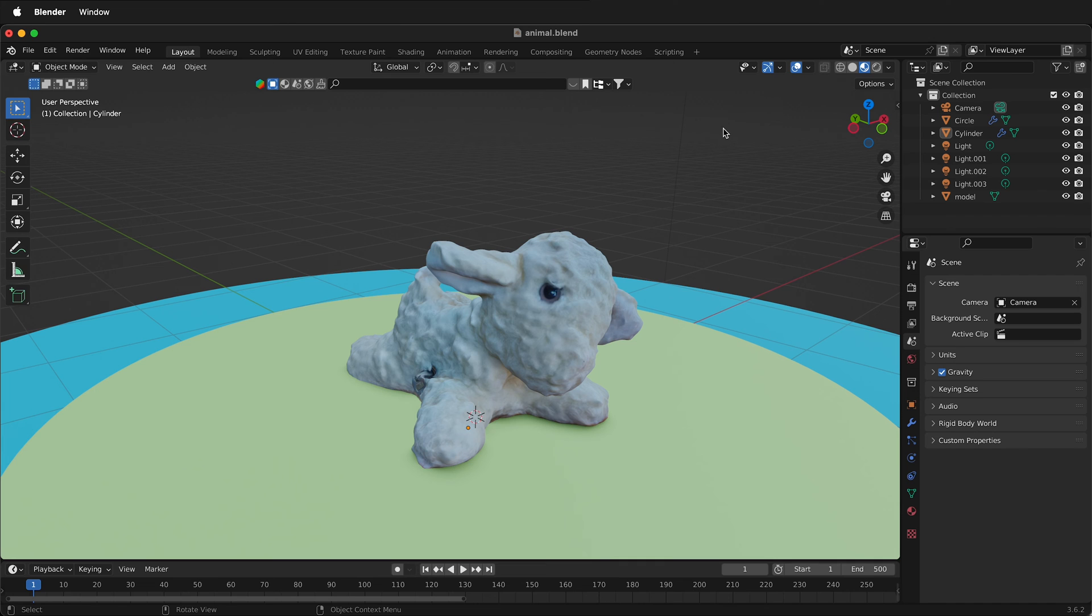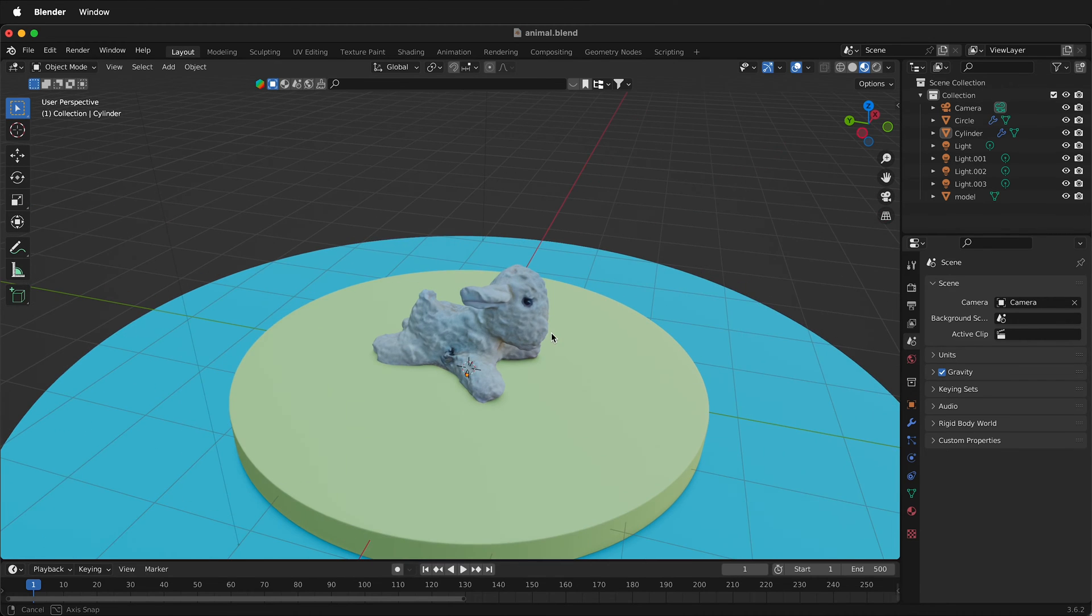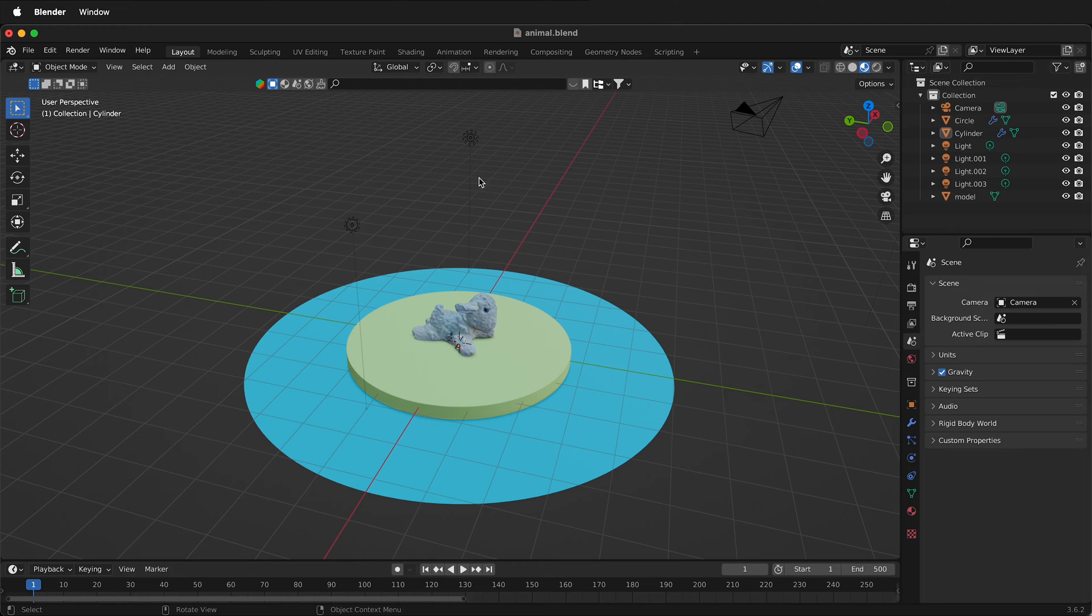First let's set up our scene. So here I have a simple scene inside Blender with an animal. I have a few lights and I have a camera.